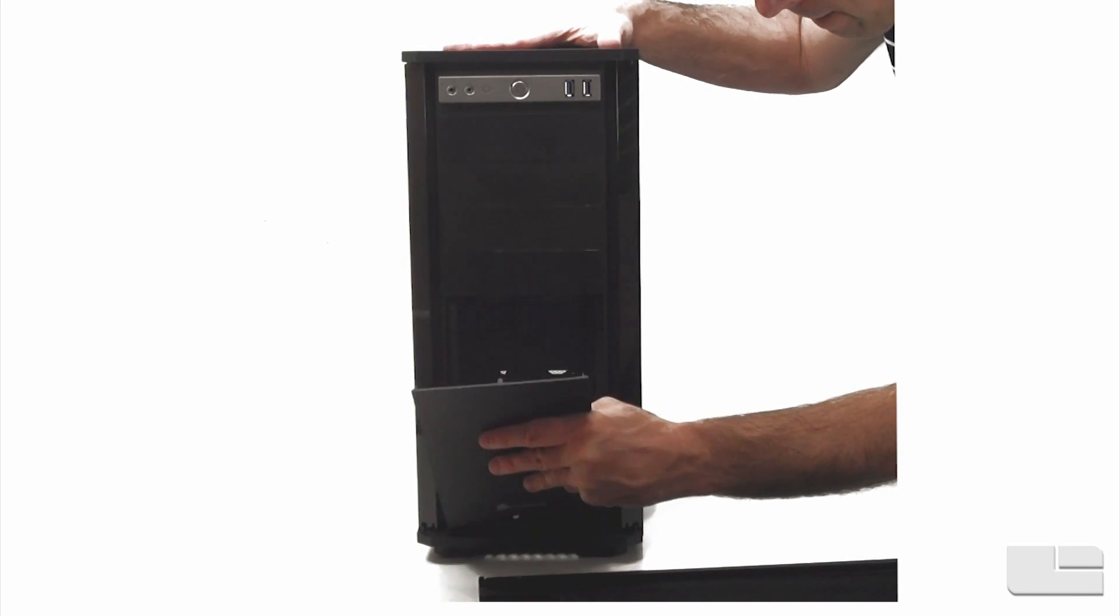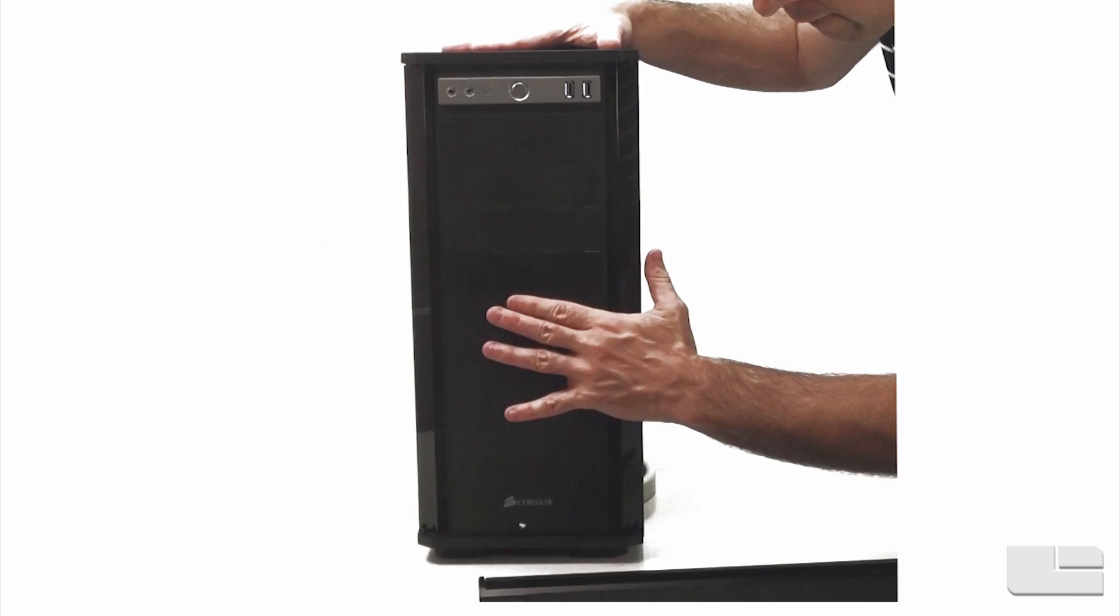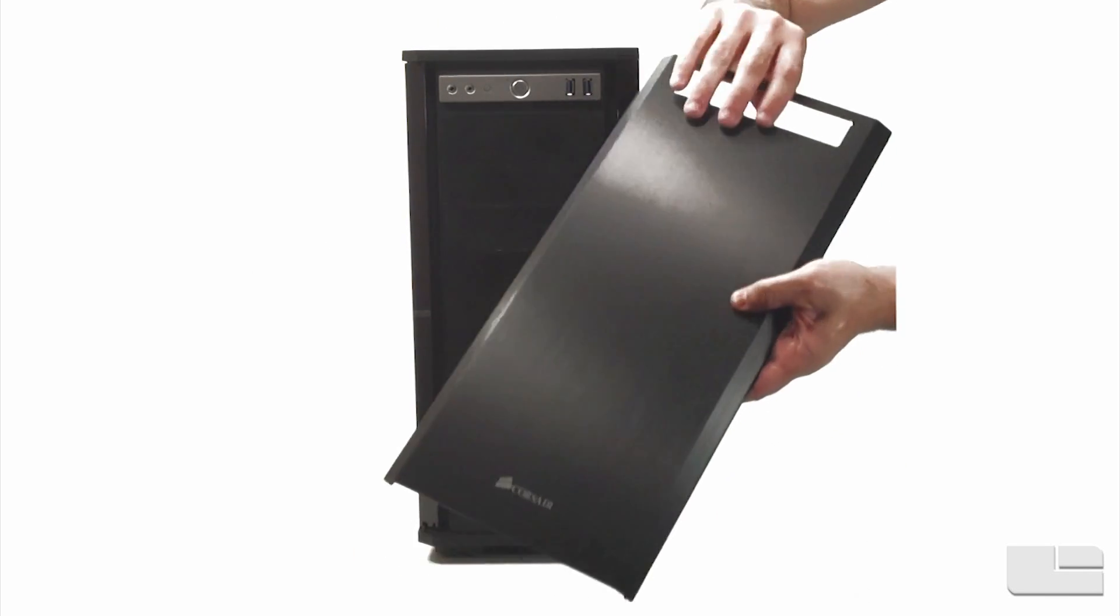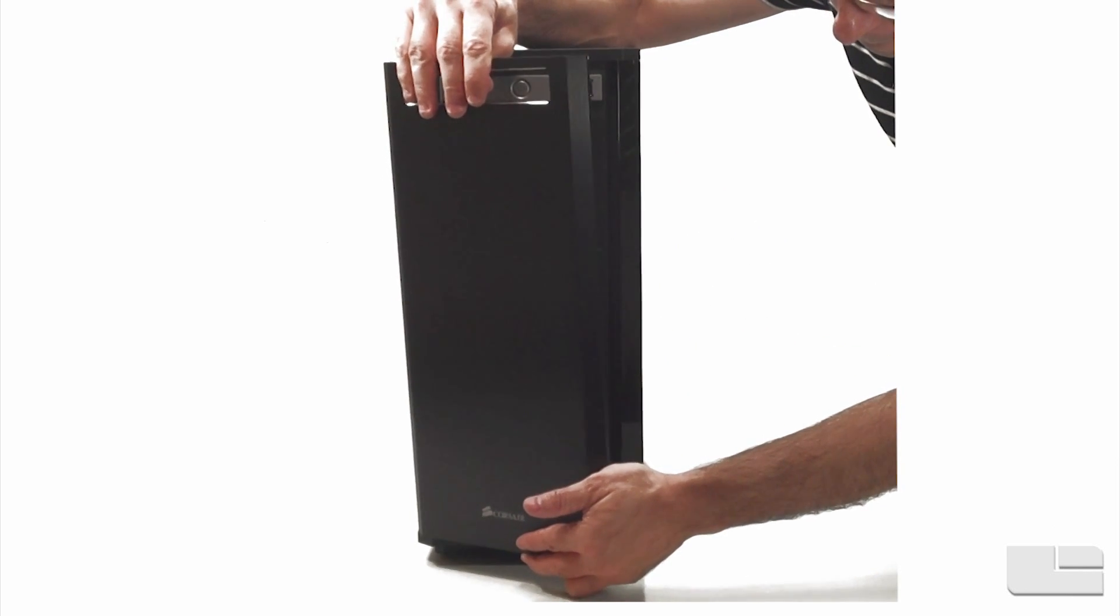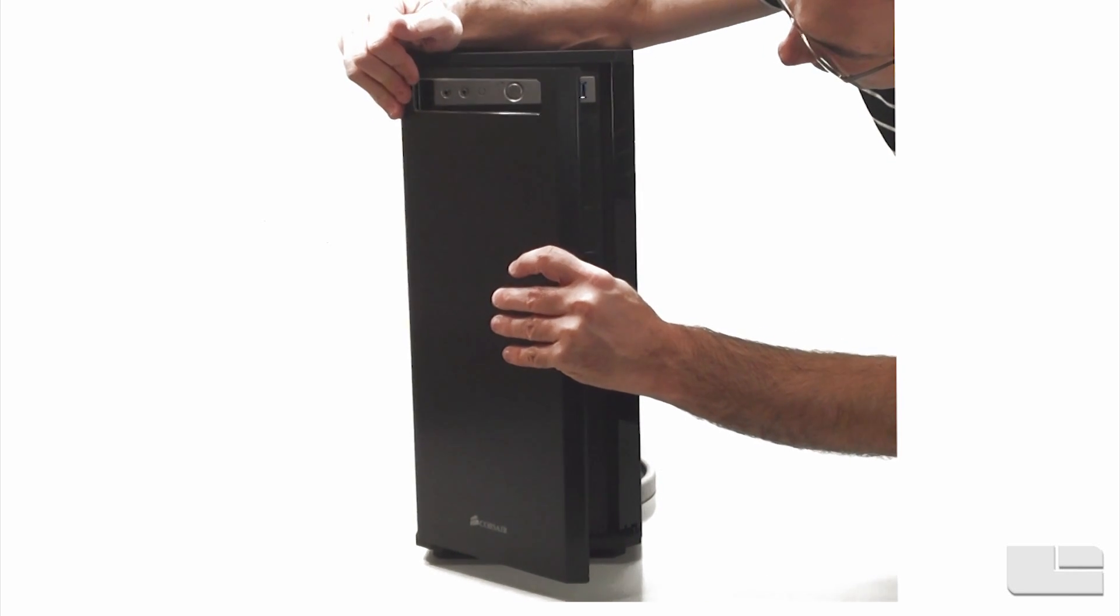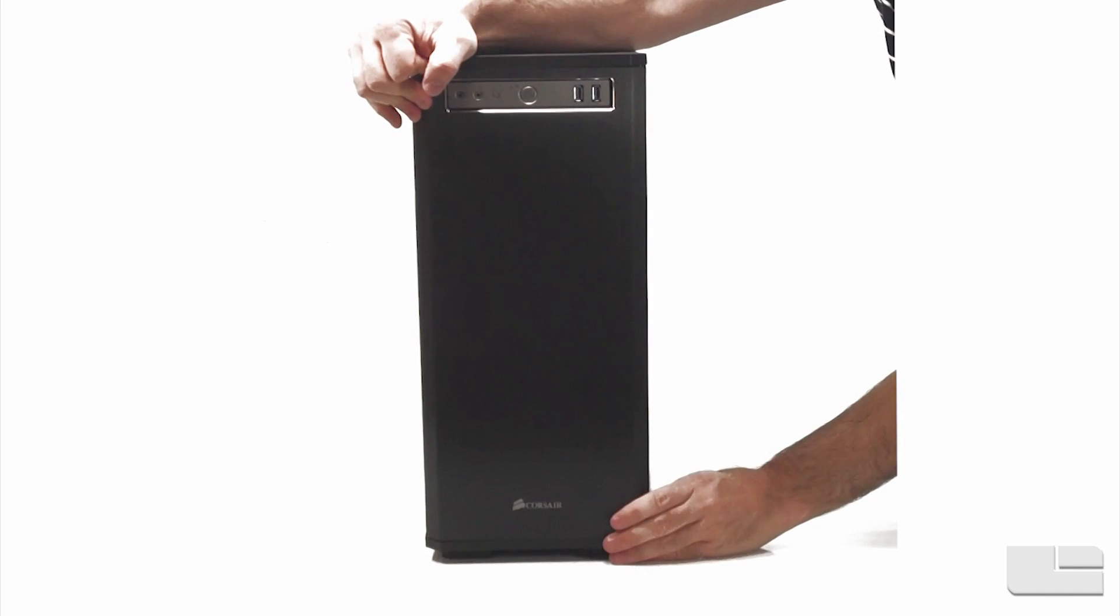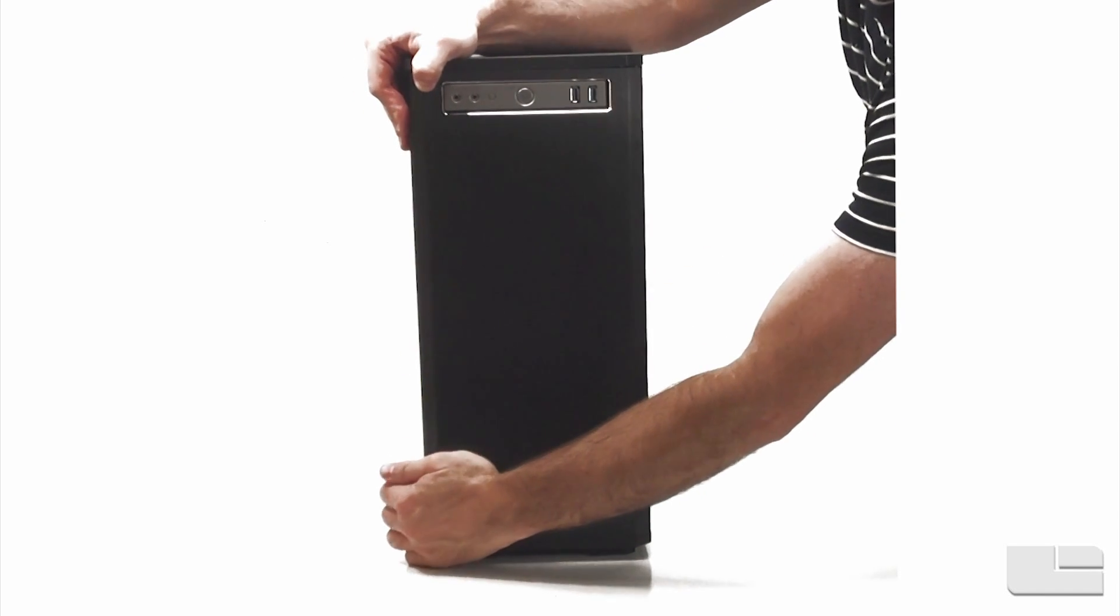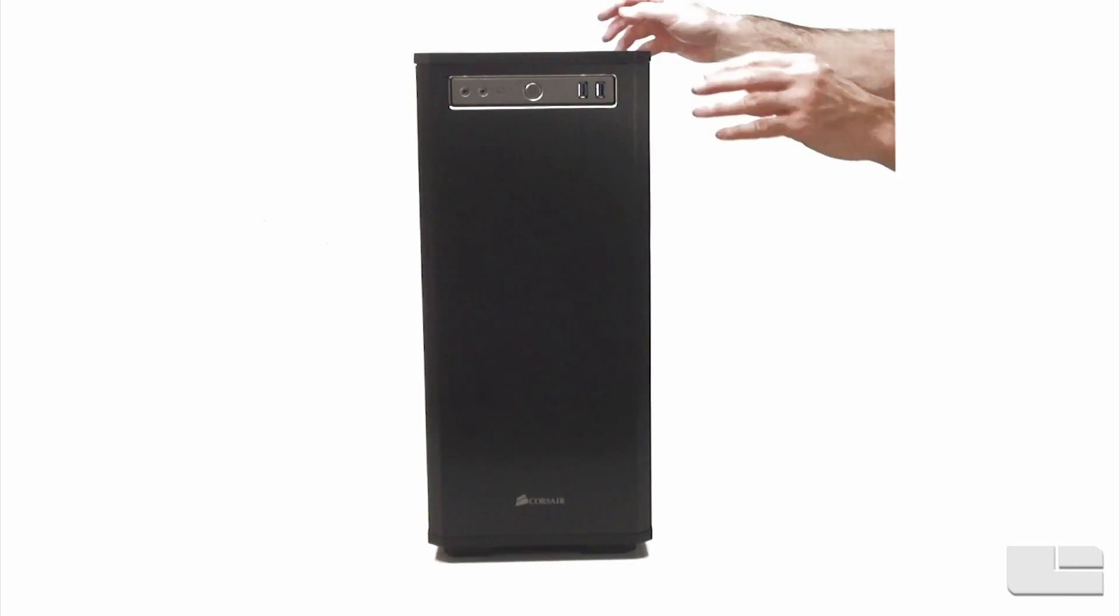Let me get this panel back in and then the front you can simply pop back on. It's aluminum covered plastic. As I said, this can swing either left or right open. There we go.